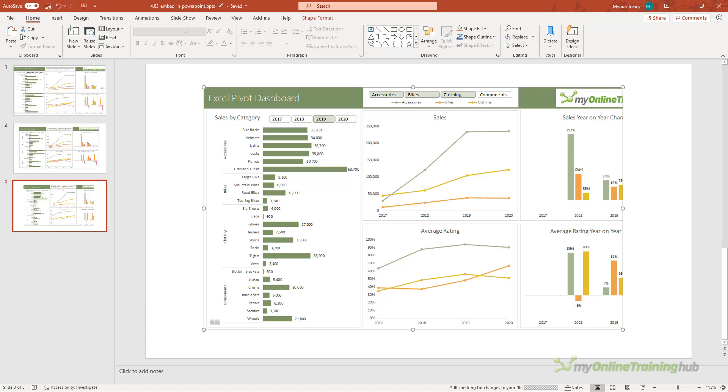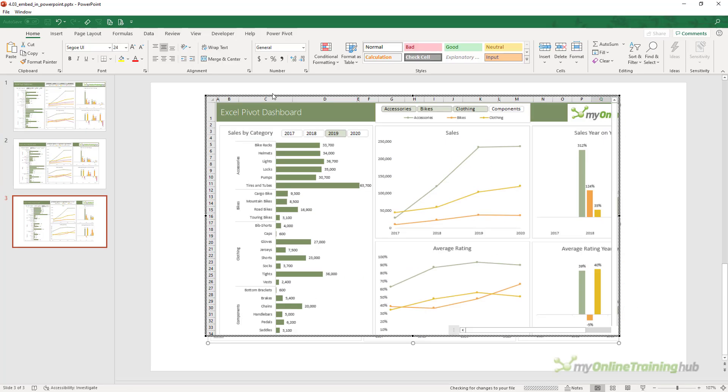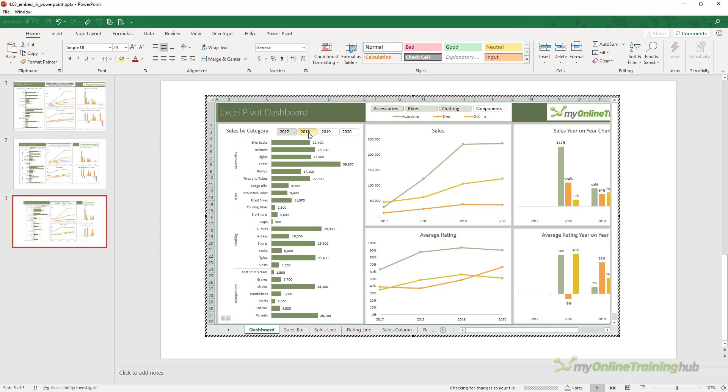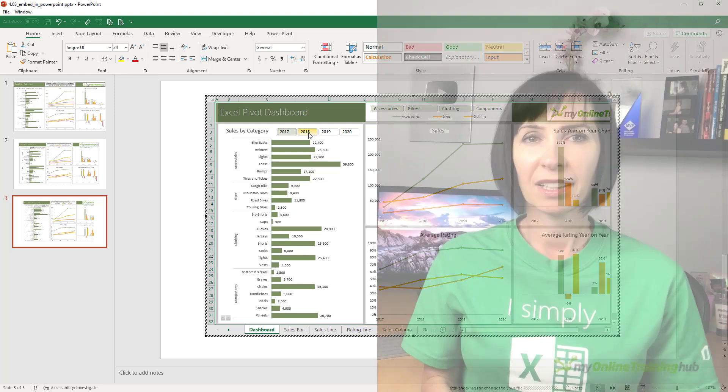Now while this last method results in you being able to interact with your dashboard and make changes to the slicers, you can't do it when it's in presentation mode. And that's probably where you want to be able to interact with the slicers.